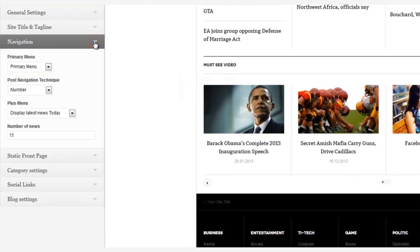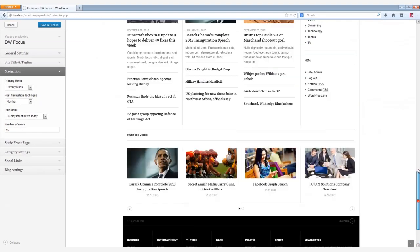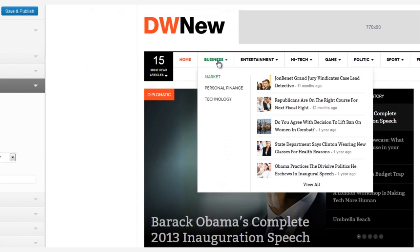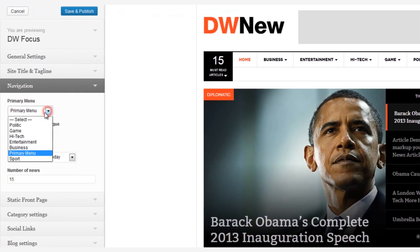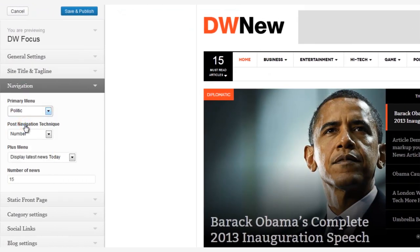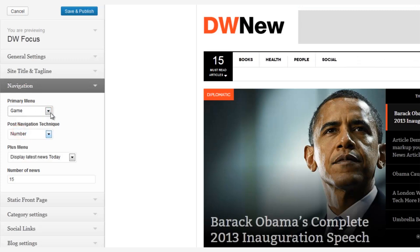The third area of customization is navigation. Here we can quickly switch from one menu to another. Let's switch the menu to show just one category. When we do, the sub-menu items of that category are now seen across the top.